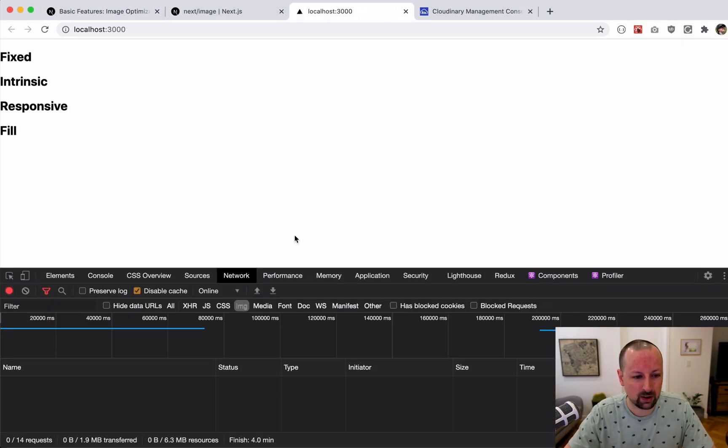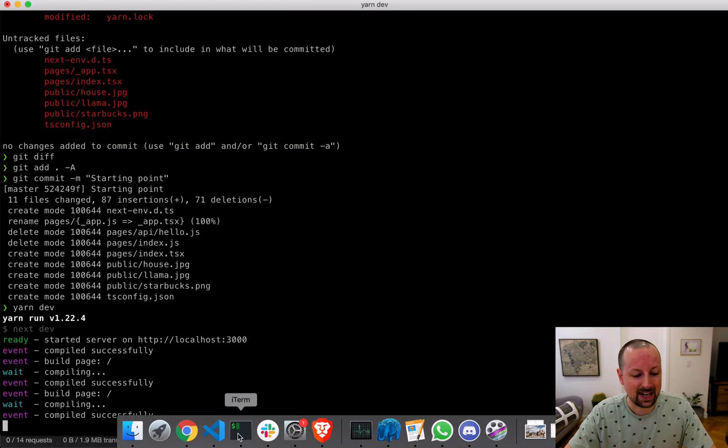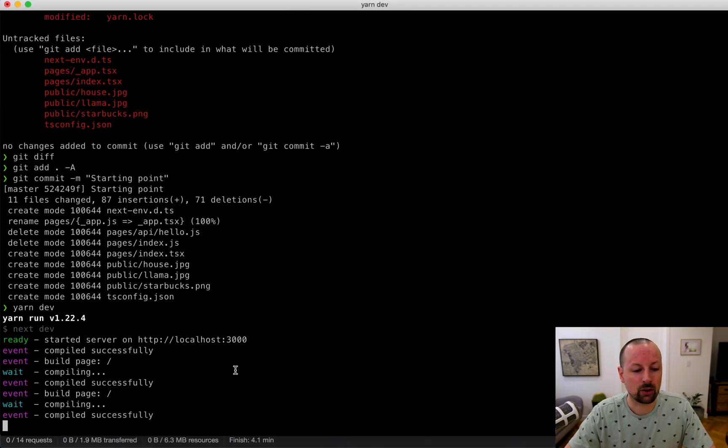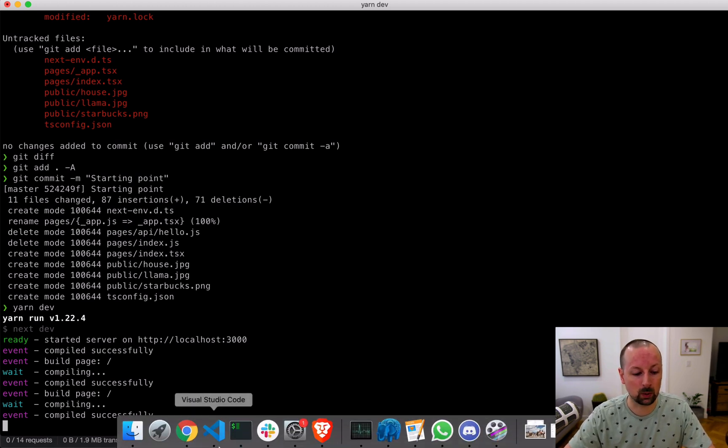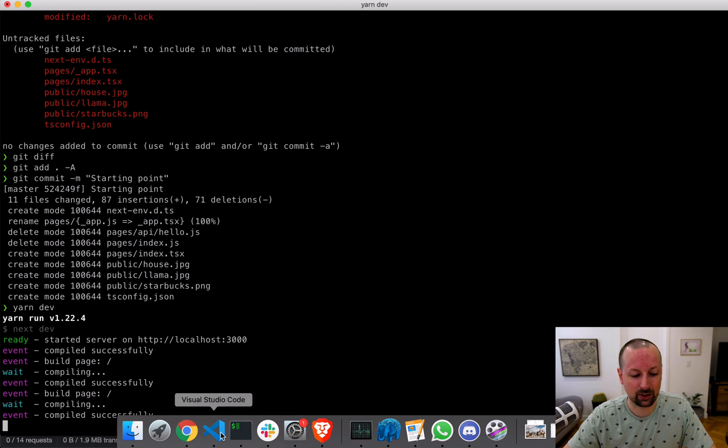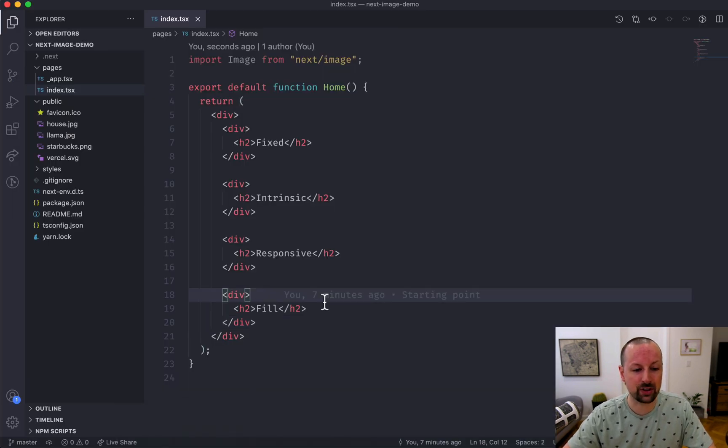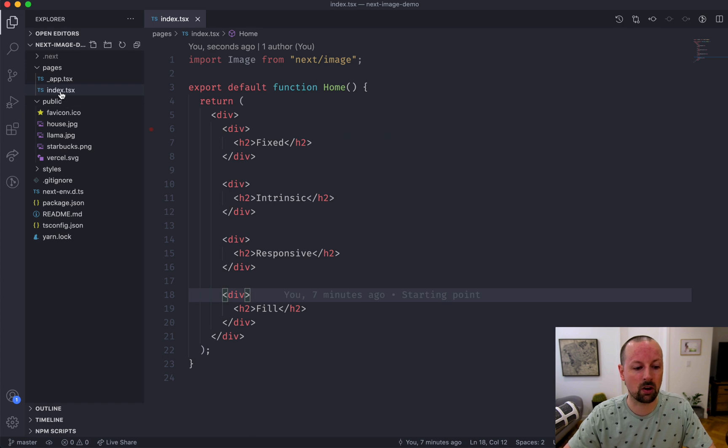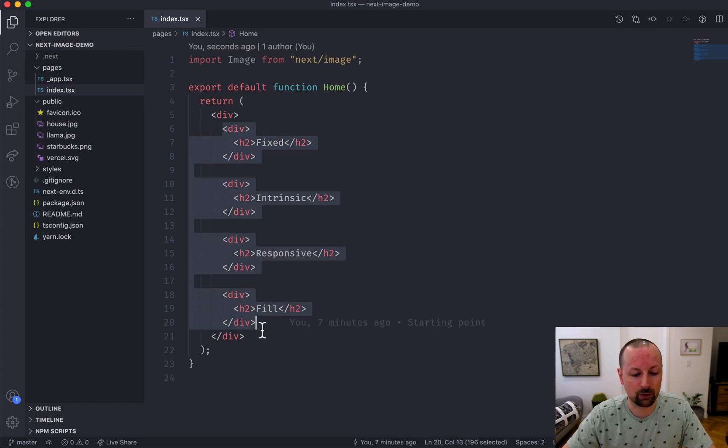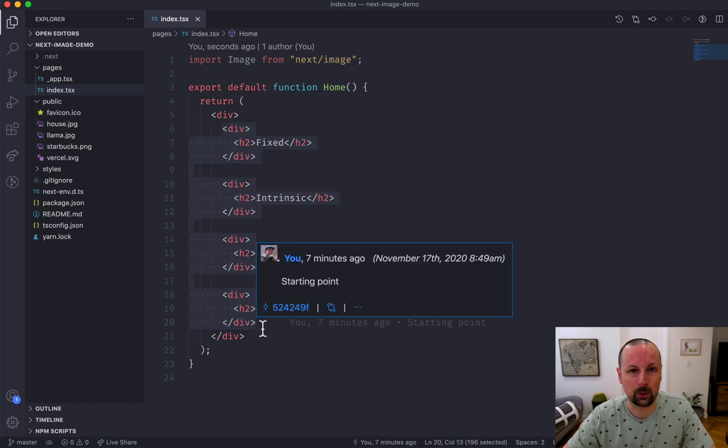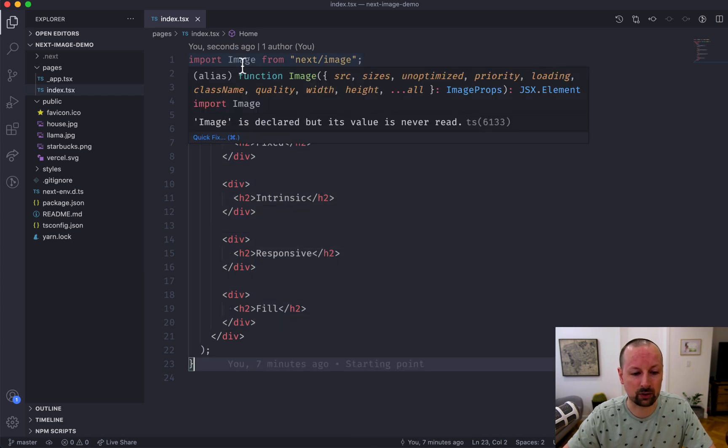Over here I've got a Next.js application running on version 10 and the server is already up and running. I've put a commit right now so if anyone wants to follow along, that link to the commit will be in the description. This is the app we're working with. We're just going to be working all in one page and we're going to be covering four different layouts that this image component covers.